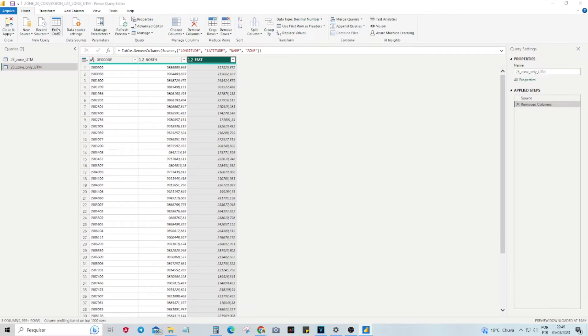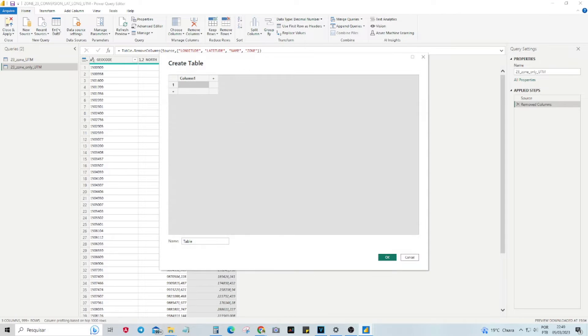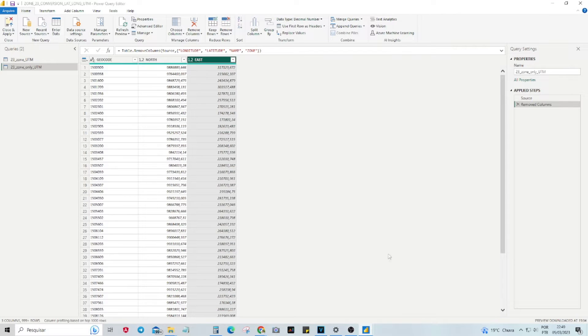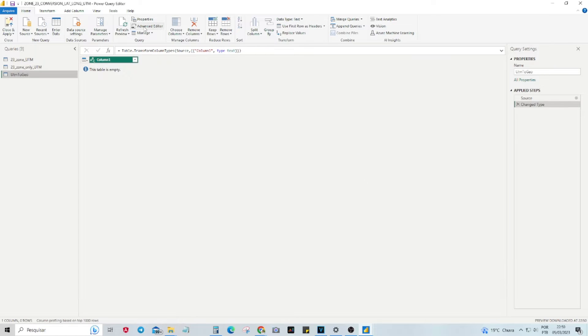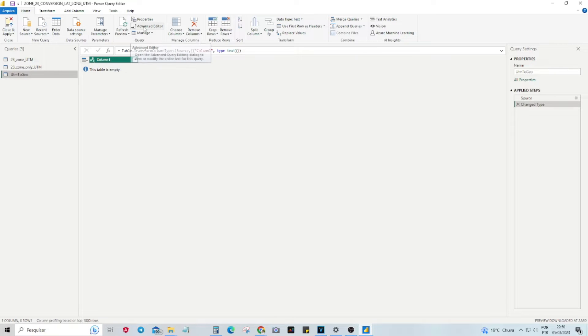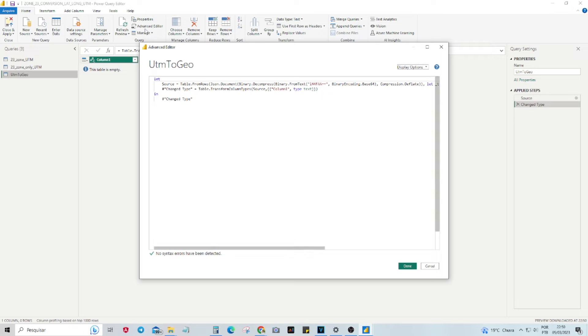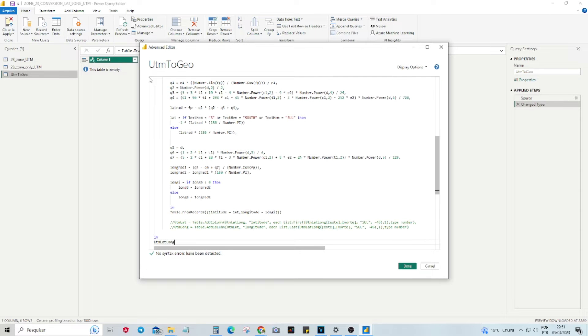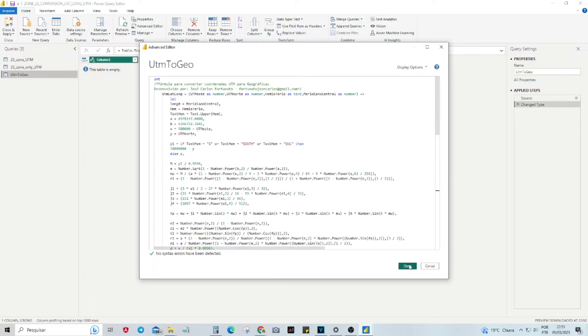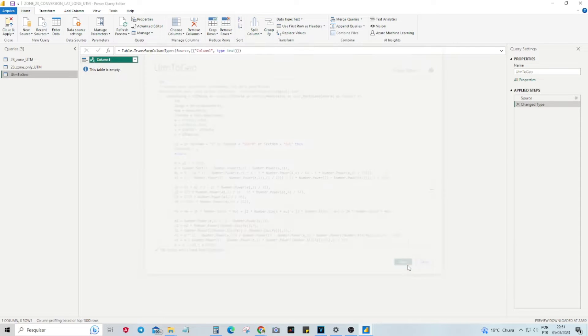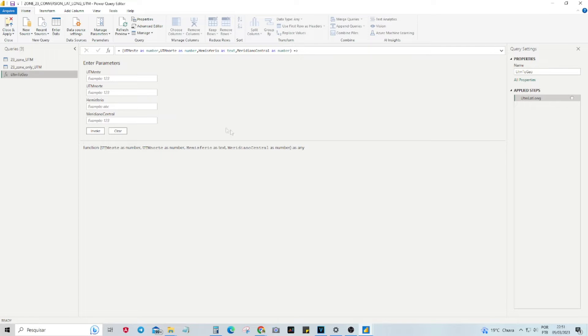In the Power Query tab, click Enter Data and select OK. Select the newly created table and click Advanced Editor. Paste the code and click Done. On the right side of the screen, you can rename the function as you prefer.